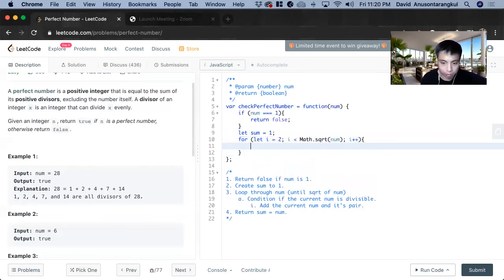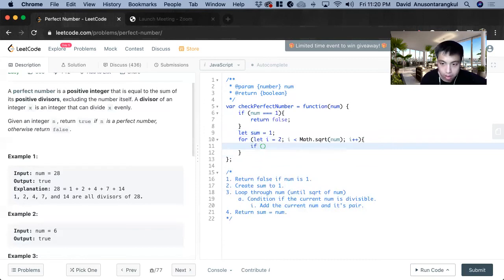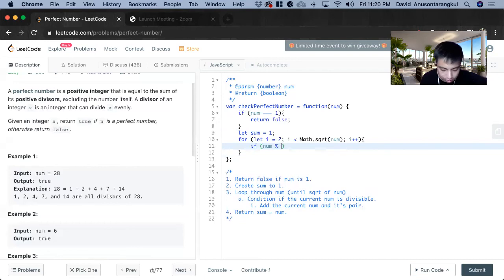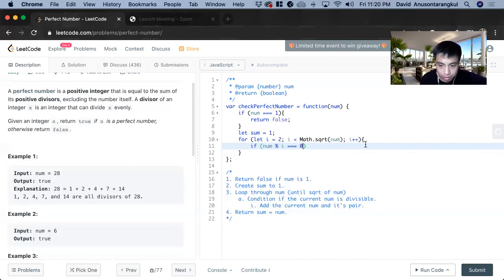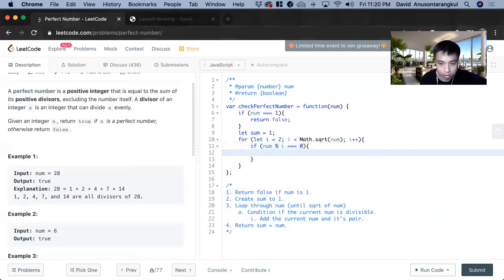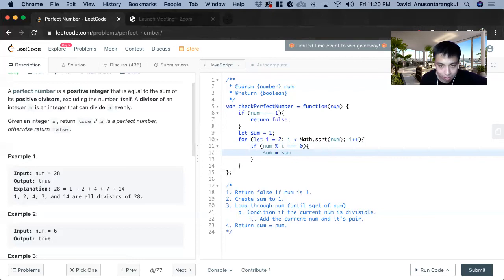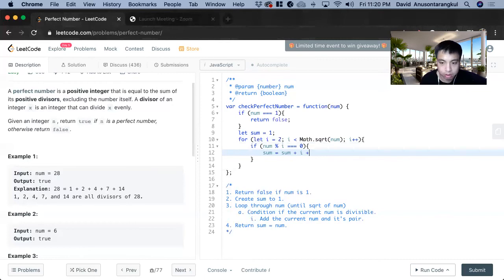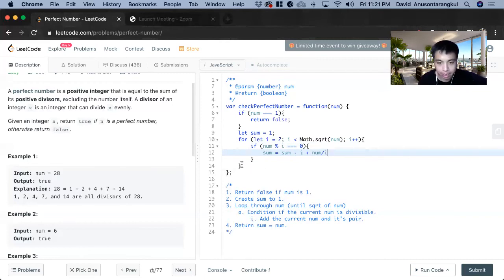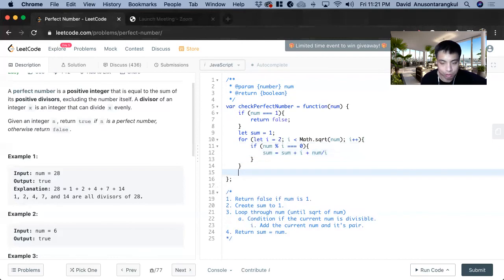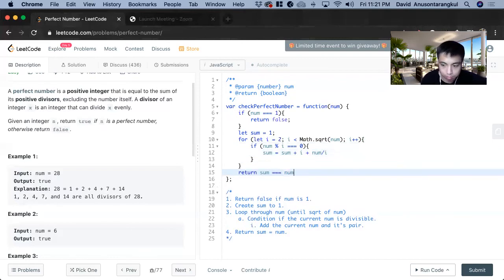And inside of this, we create the condition. If num mod i is equal to zero, meaning it's divisible, we have to add the values. So sum equals sum plus i plus num over i. And after that, we just return sum equals num.